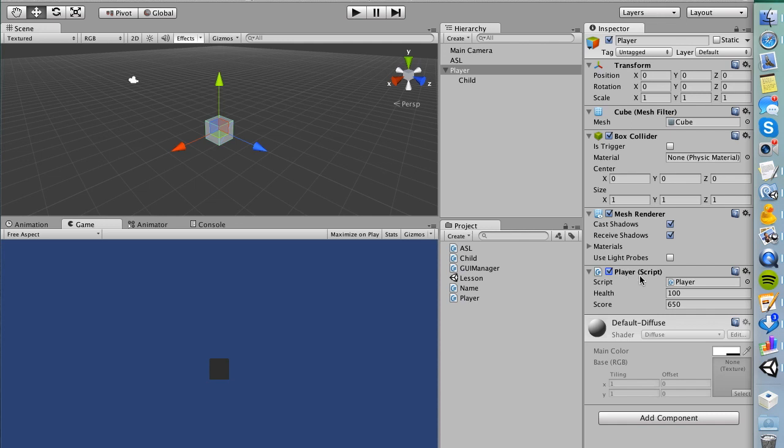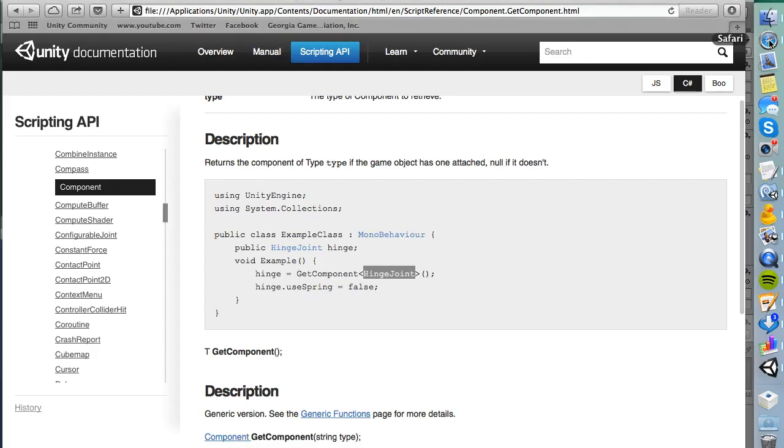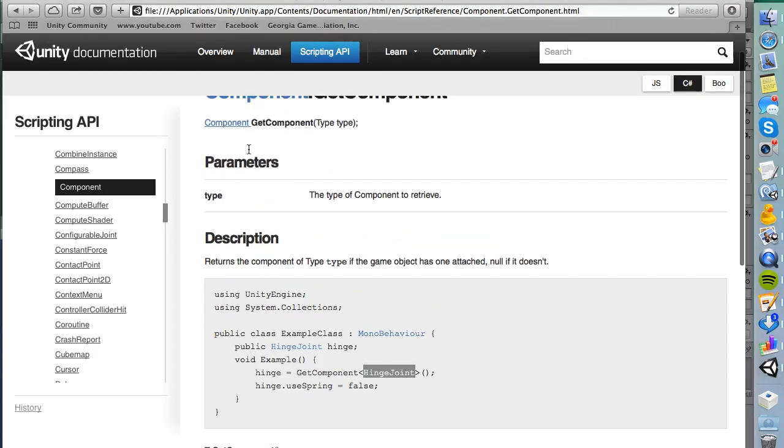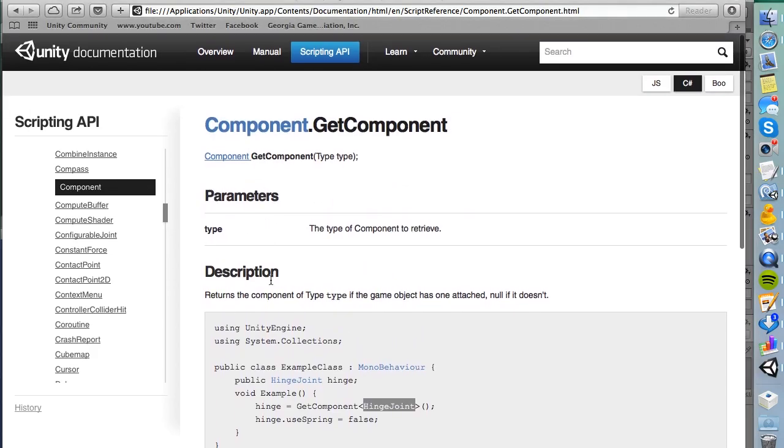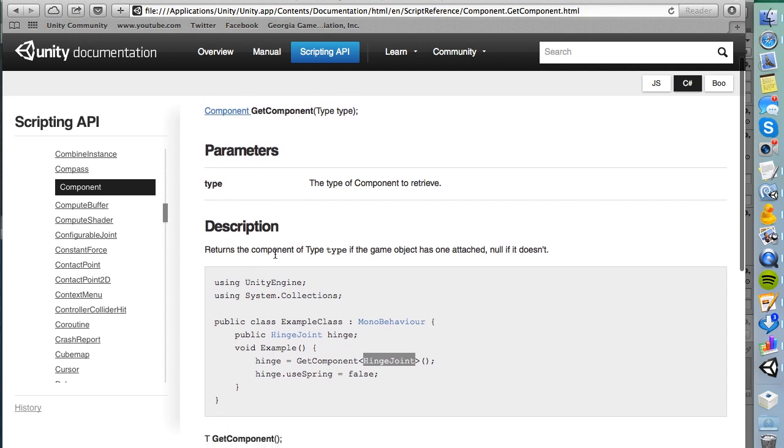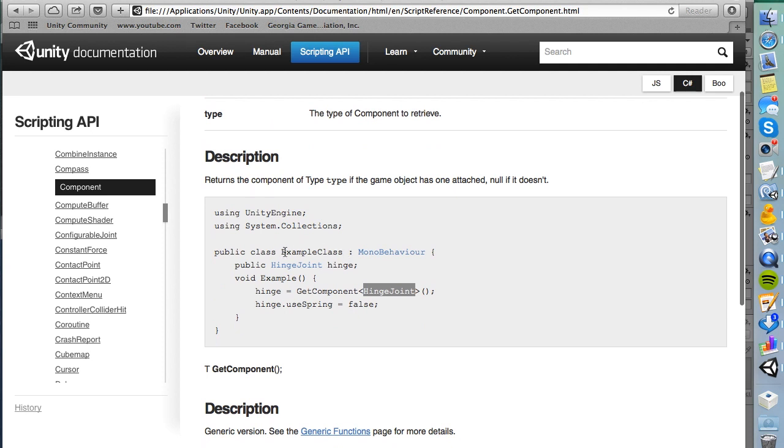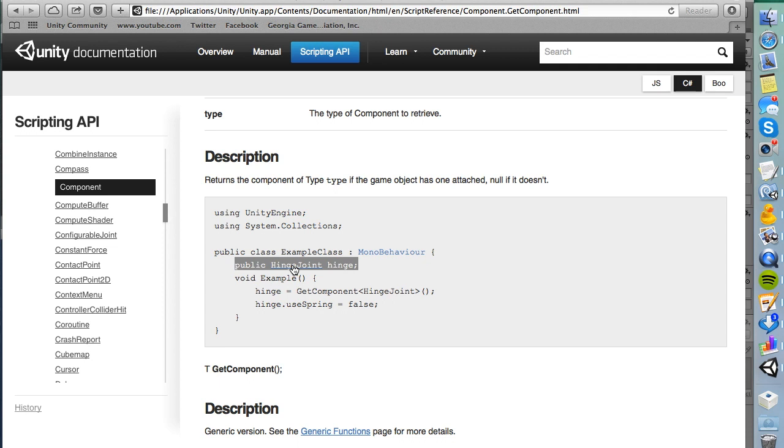Unity doesn't see this as a class or a script. Unity sees it as another component, so that's important because in order for class inheritance to work, we use a method called GetComponent. If I go to the scripting reference for GetComponent, you'll see here that it returns the component of type if the game object has one attached. In this example, they're saying public HingeJoint hinge, which HingeJoint is a component, and then they're giving it a name. Then they're saying hinge equals GetComponent, and then the type of component they're looking for, which is the HingeJoint.